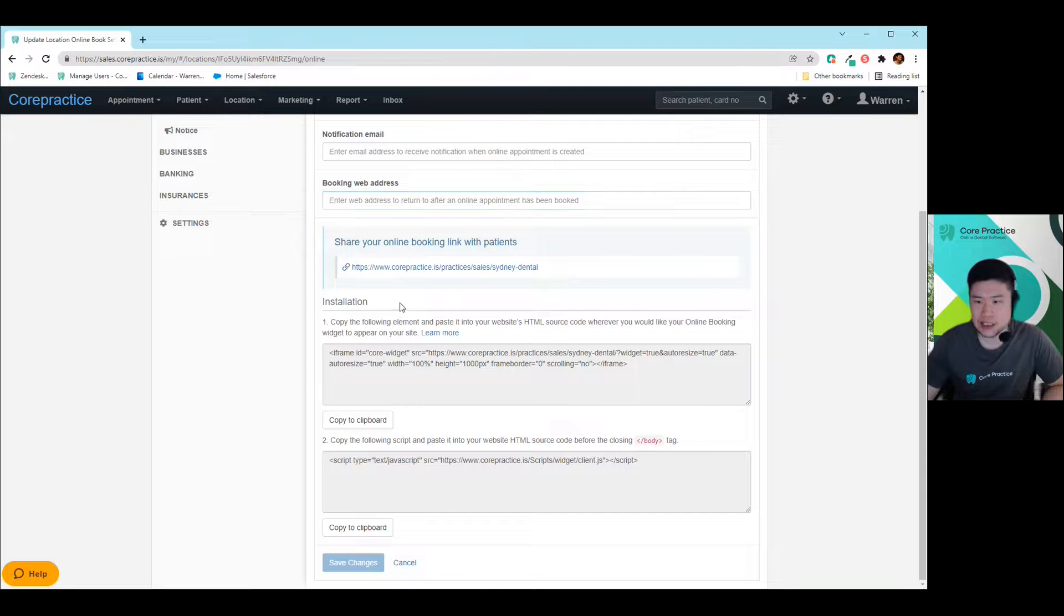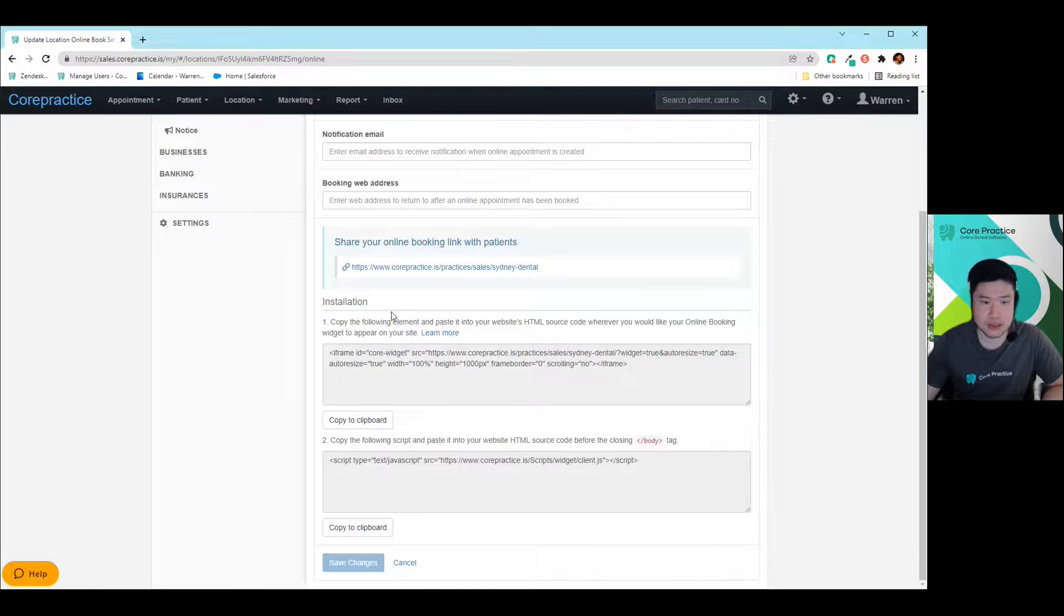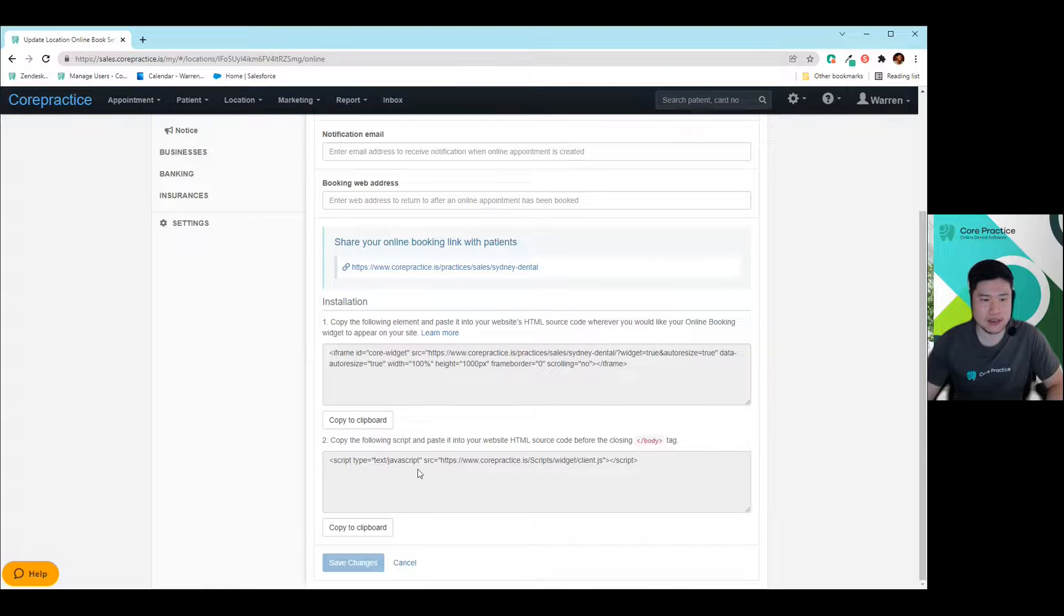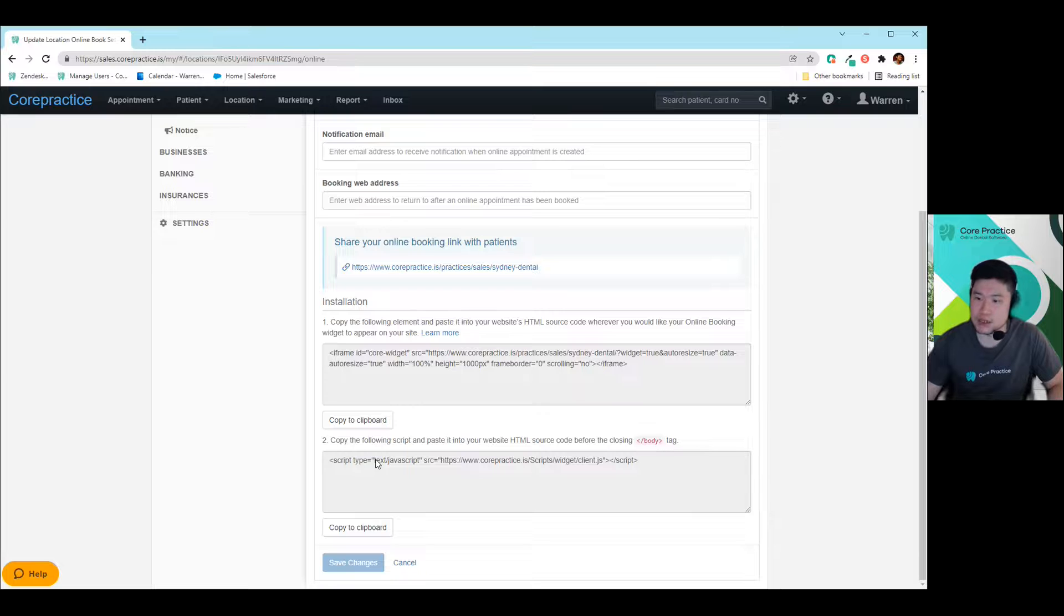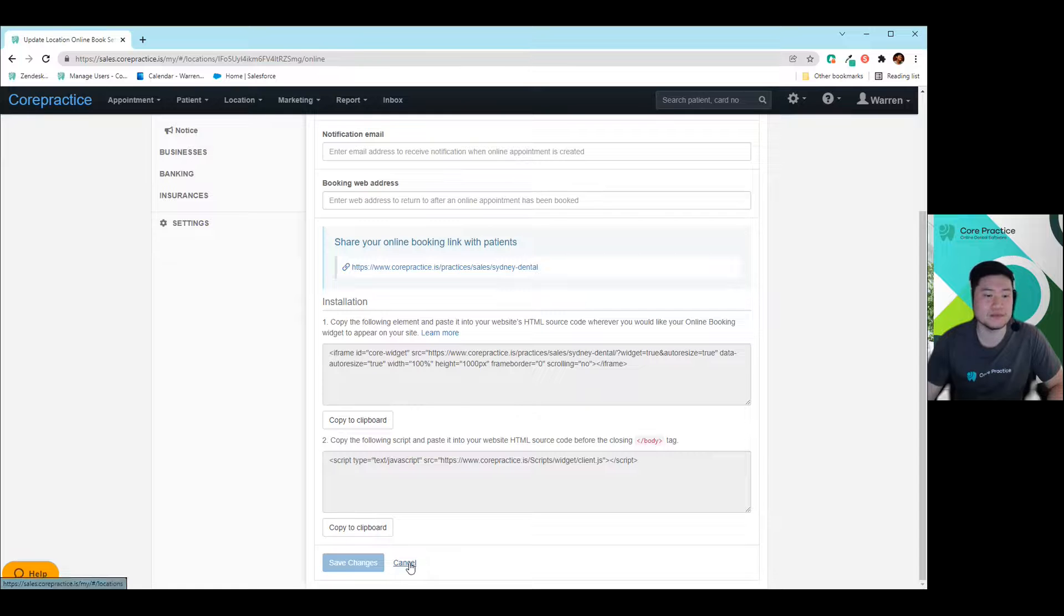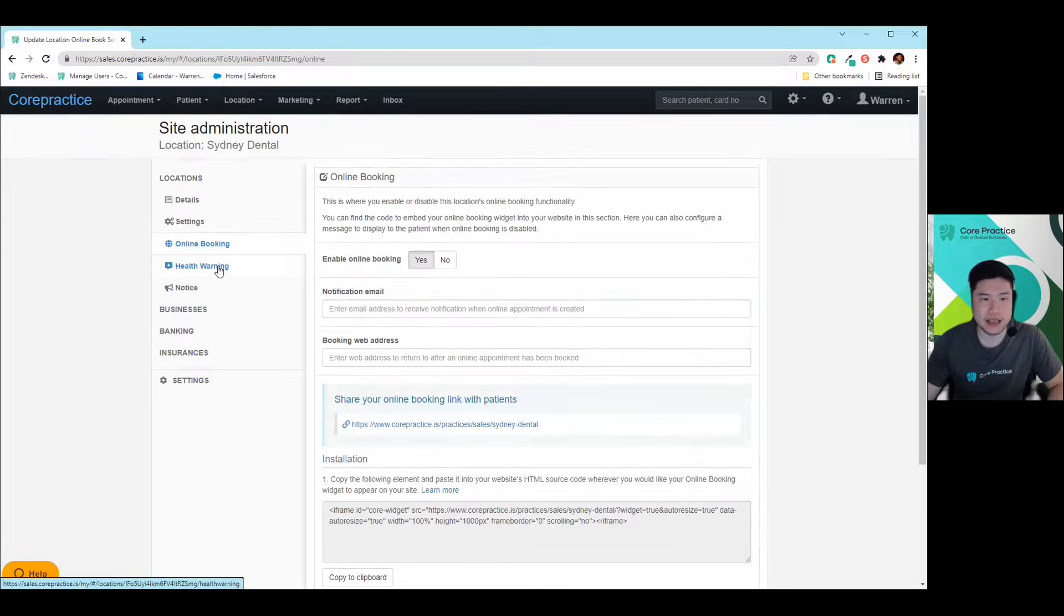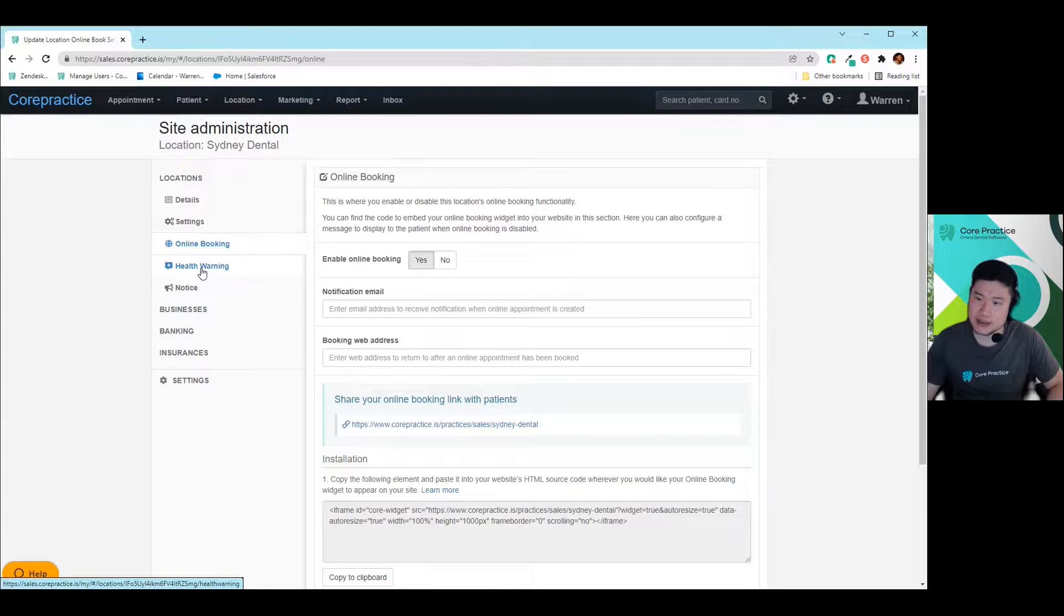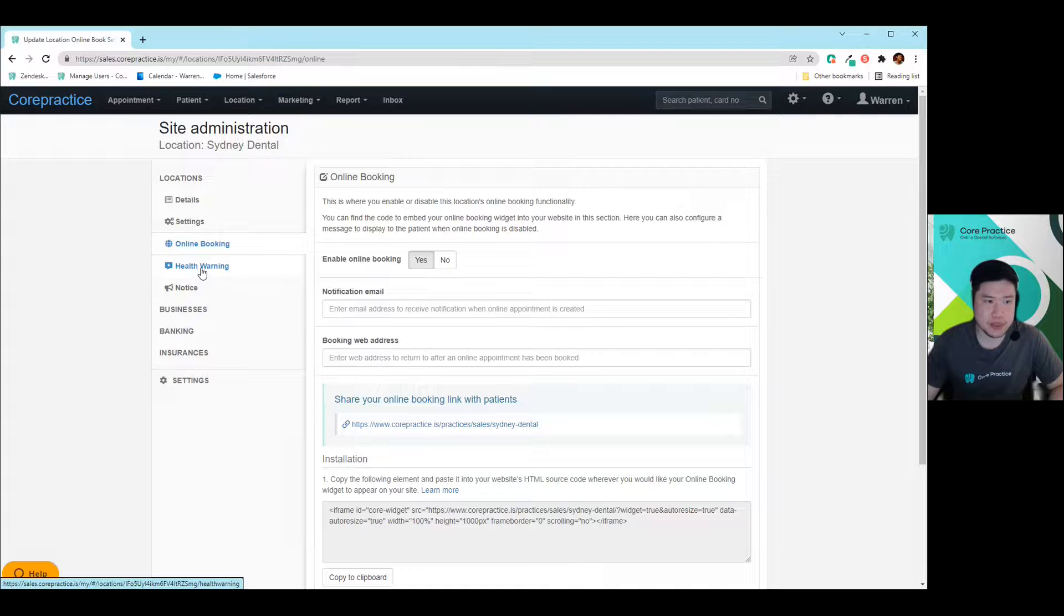And then this is the installation guide that you can use at the very end. There is a big guide on there for you to check out as well, if you ever need to, but you can just easily copy this. Or if you've got somebody that's building your website, you can just copy this whole thing for them. And then they will be able to embed it onto your website for you. So now that you've completed that and you've enabled it, there's just two other options in here that you may want to consider when you customize your online booking.